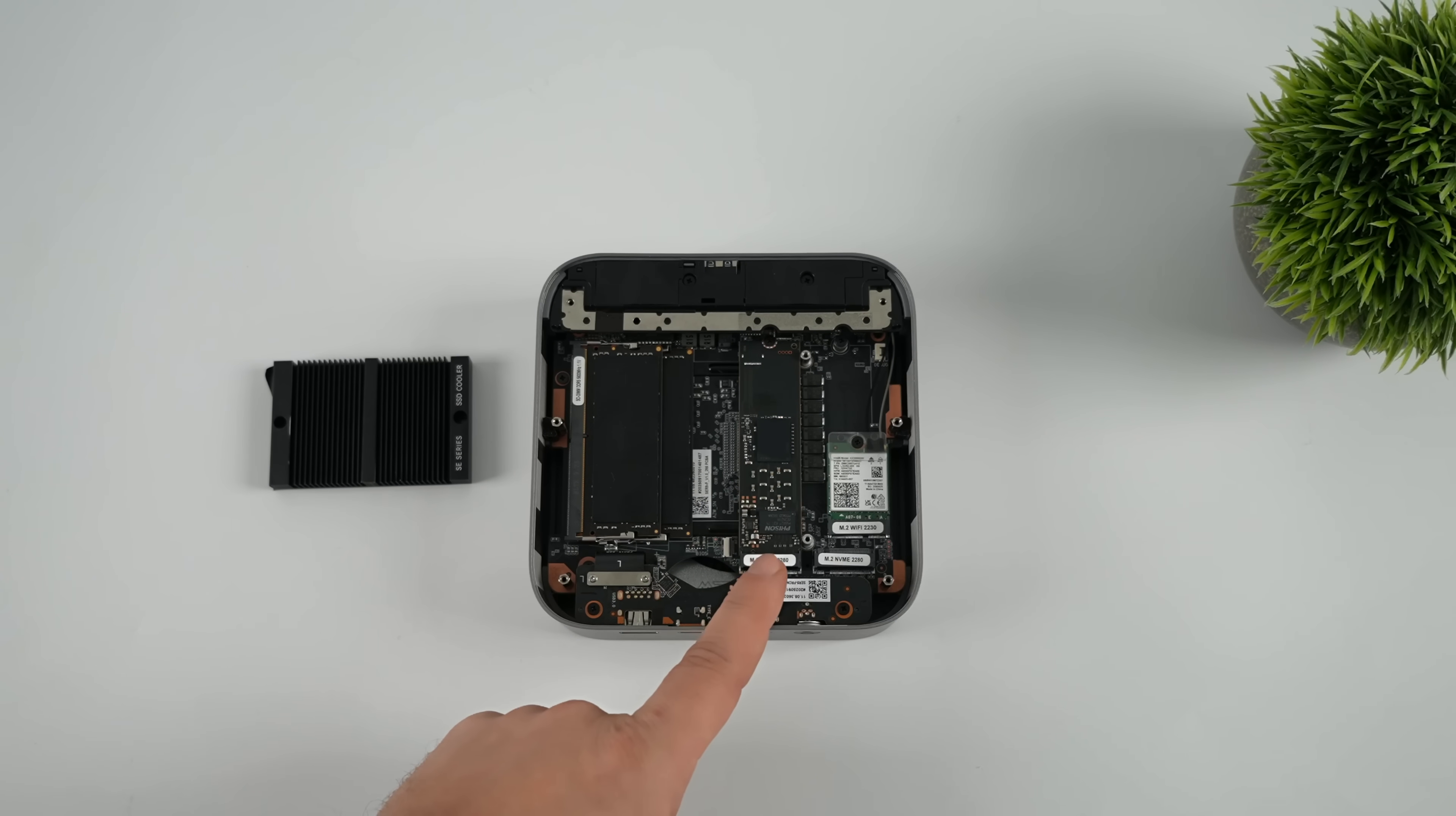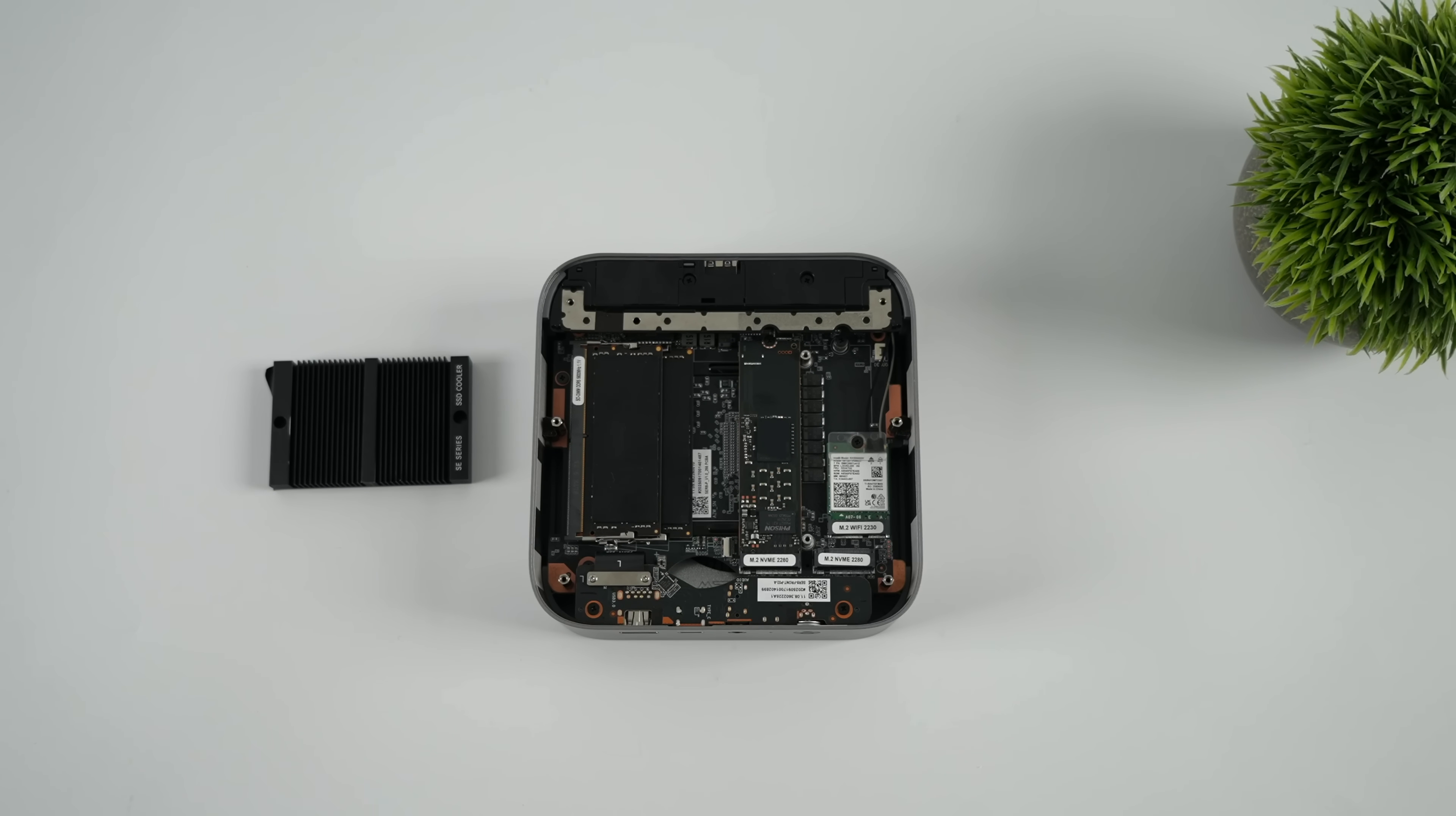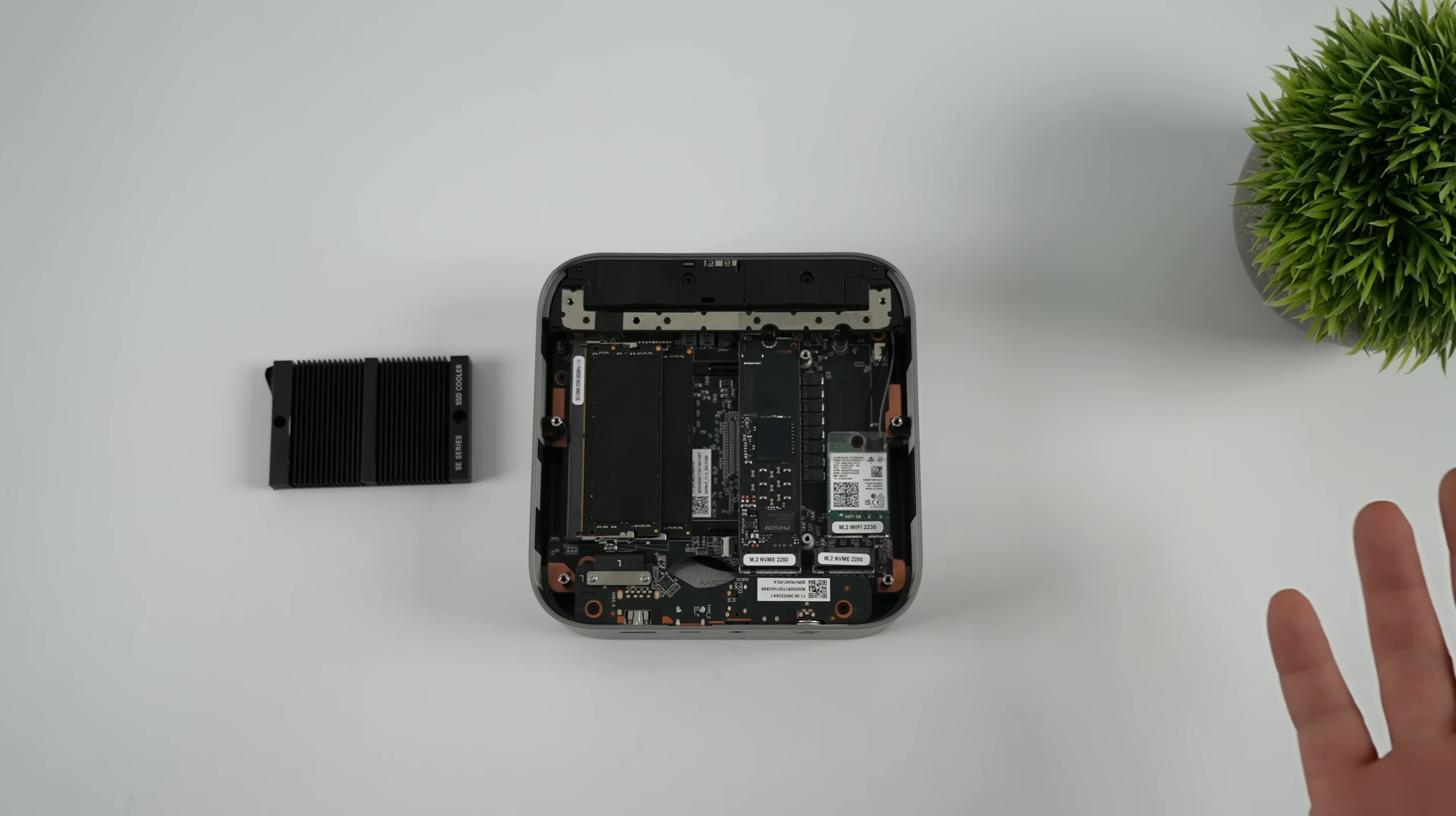This came with a single 1TB PCIe 4.0 SSD, but you can actually add up to 8TB of storage to this mini PC because both of these slots will accommodate up to a 4TB drive.